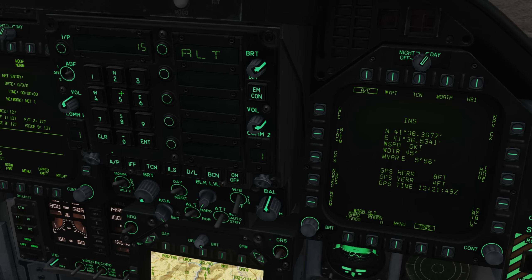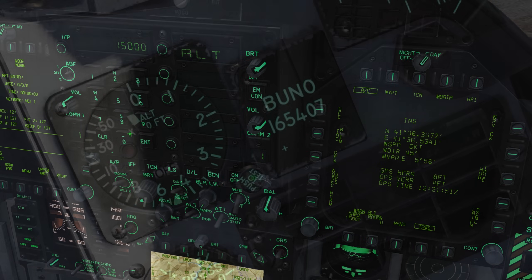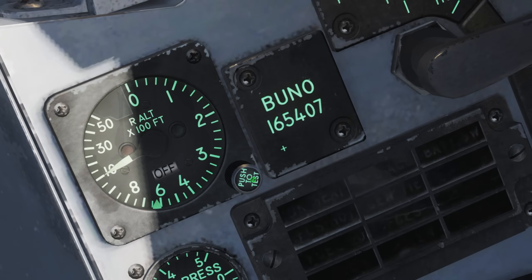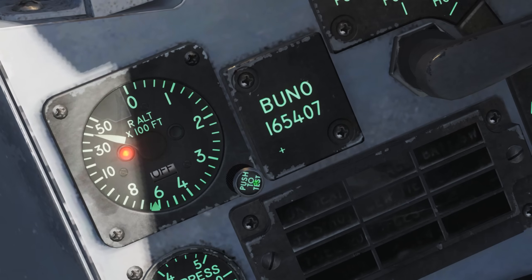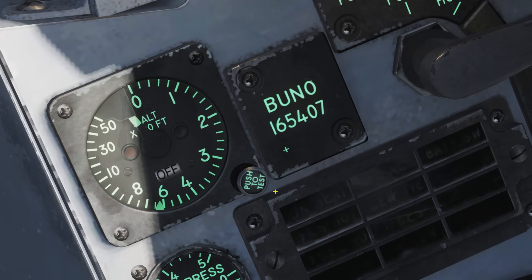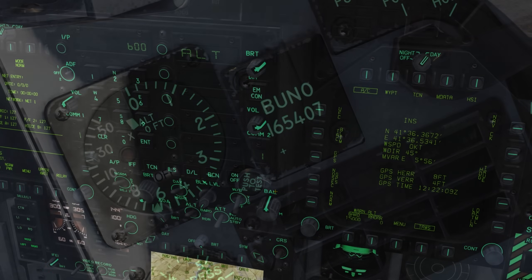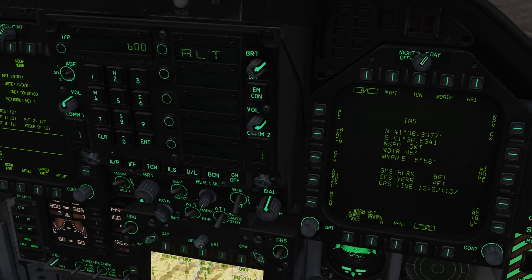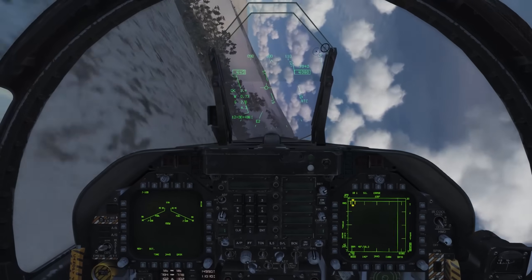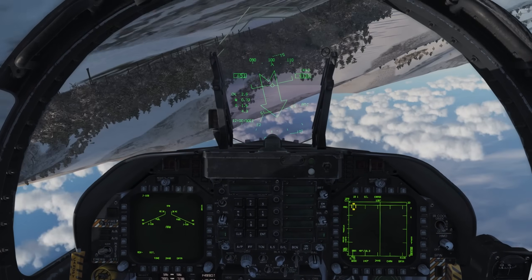This is separate from the radar altimeter warning which is set by a dial. You can also turn off the terrain avoidance warning system. This will stop the aircraft shouting at you to pull up when you're flying nap of the earth.